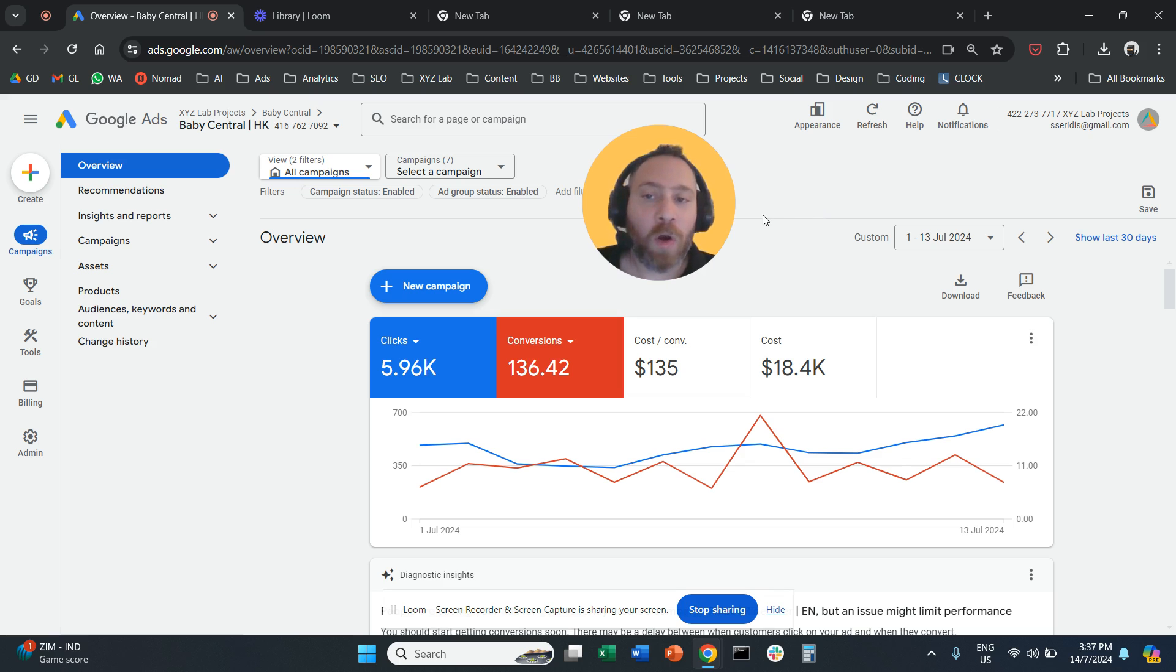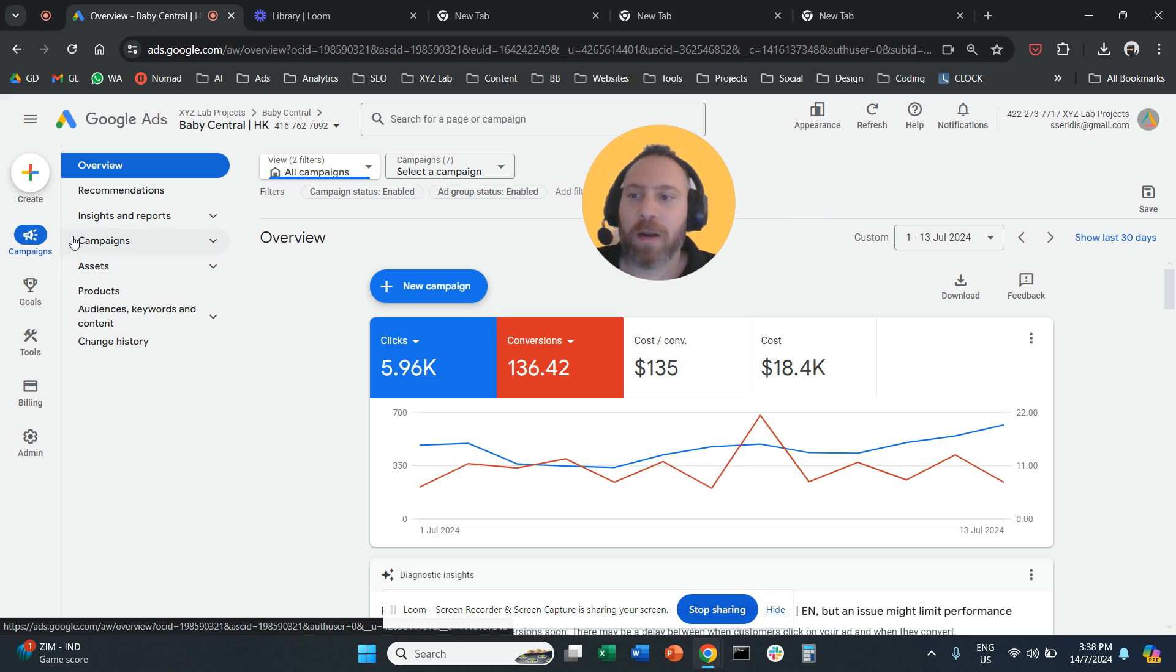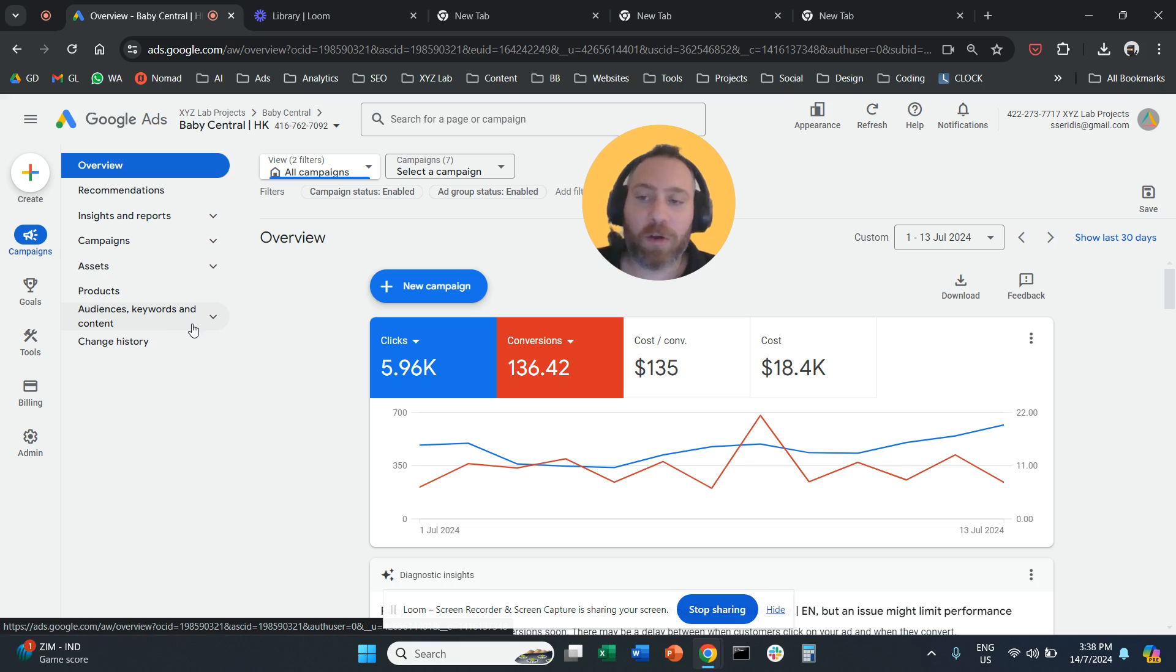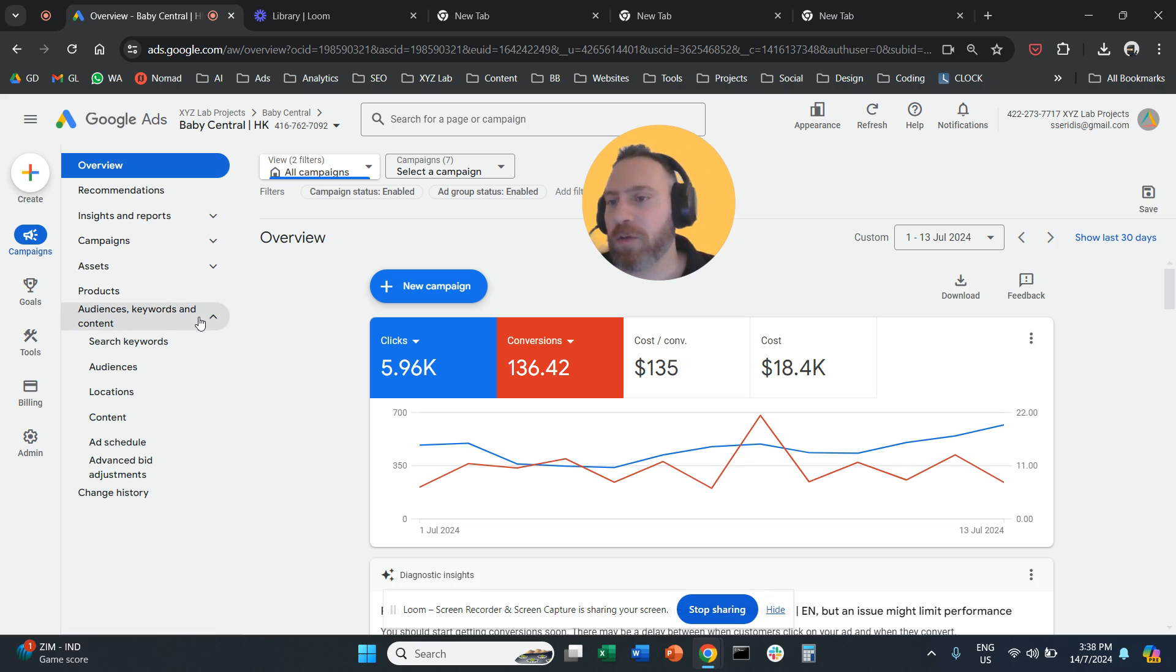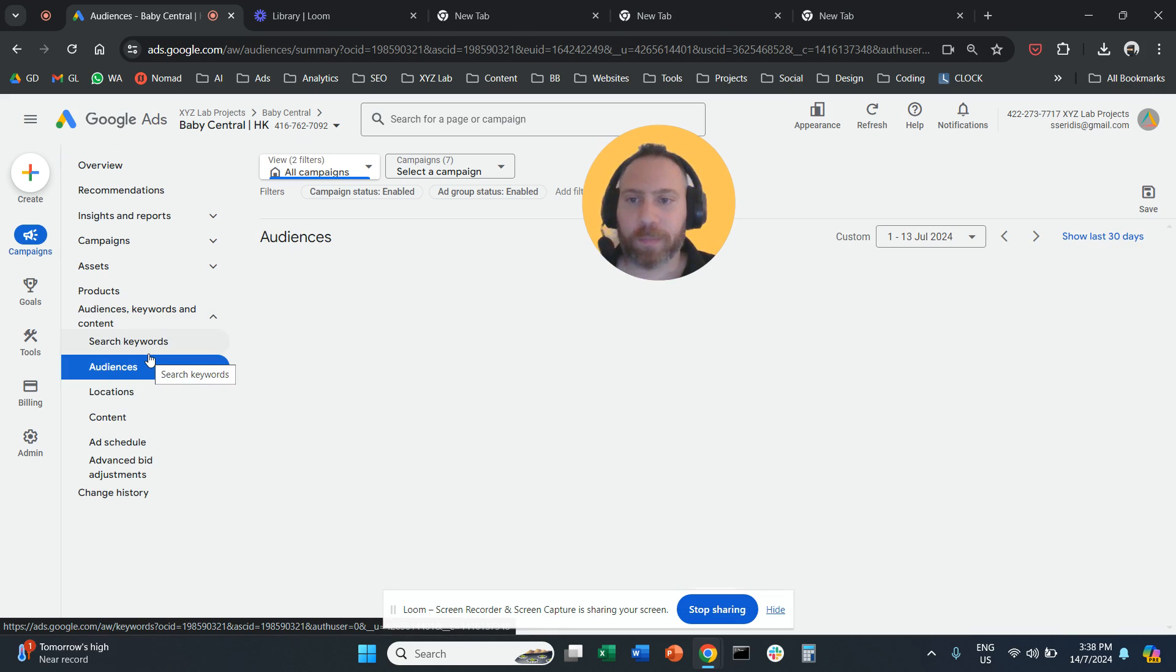You're going to log into your Google Ads account, then select Campaigns from the left-hand side. Once you are under Campaigns, on the secondary menu on the left, you're going to click under Audiences and select Audiences here.